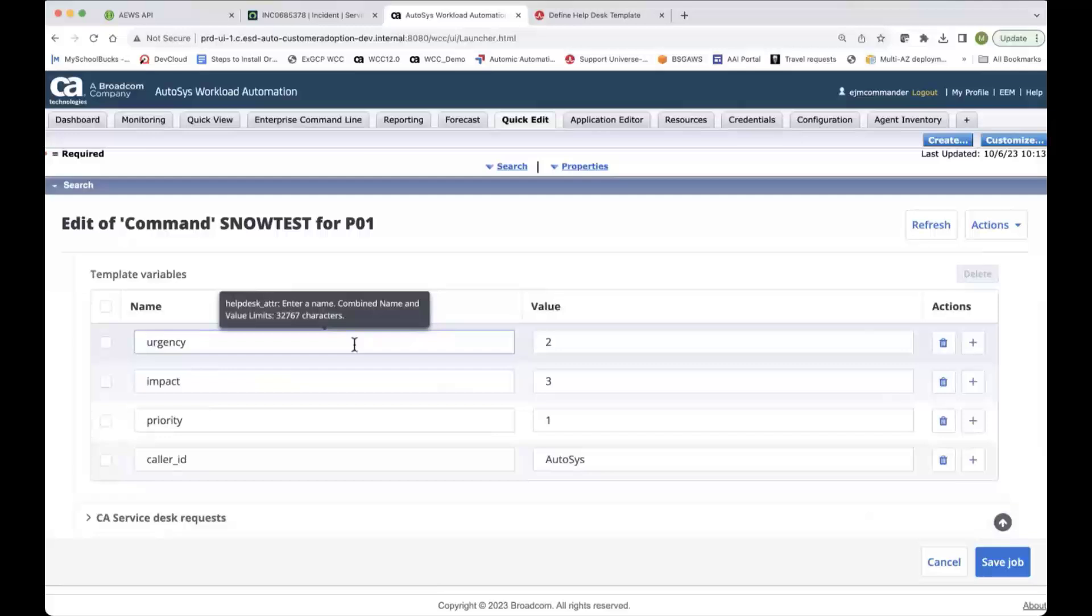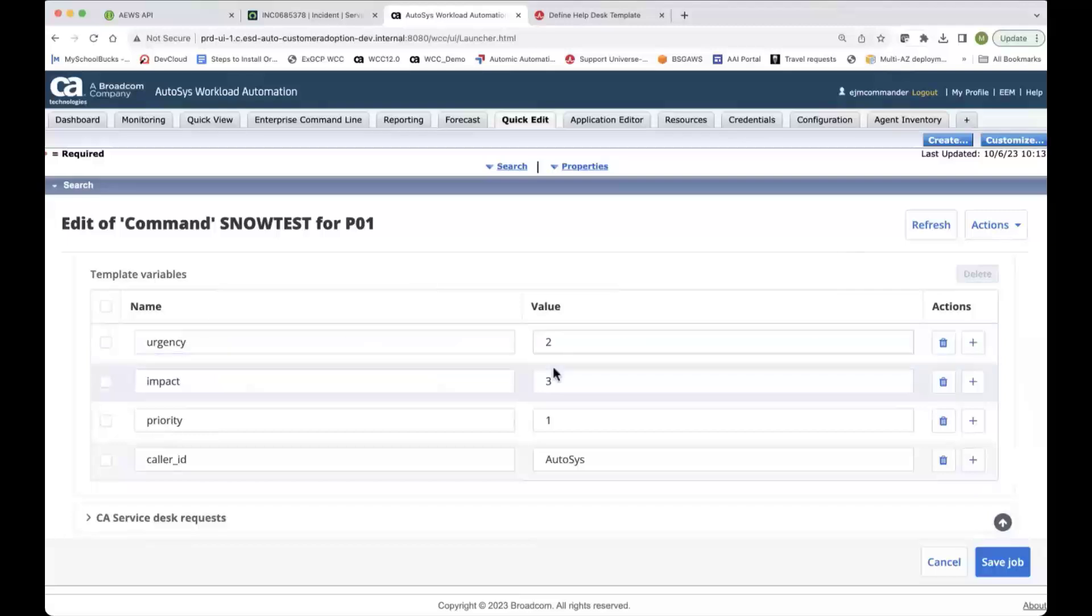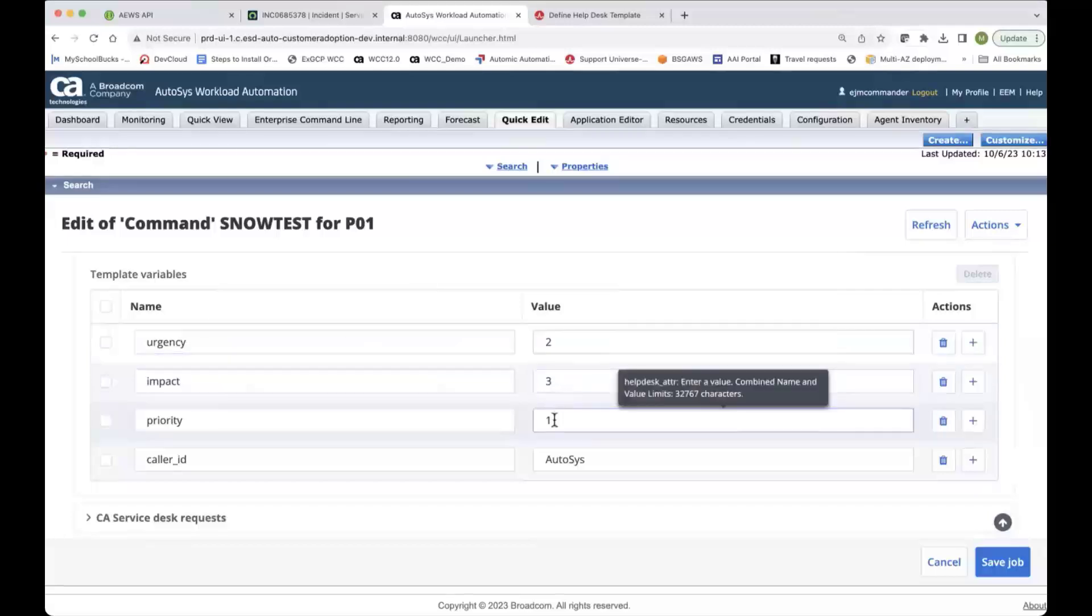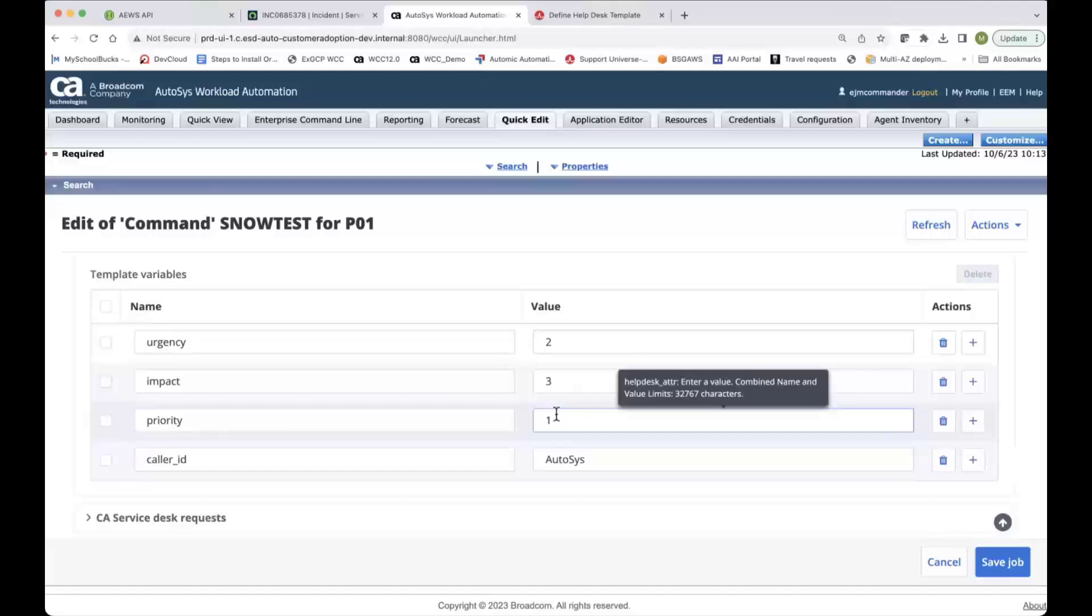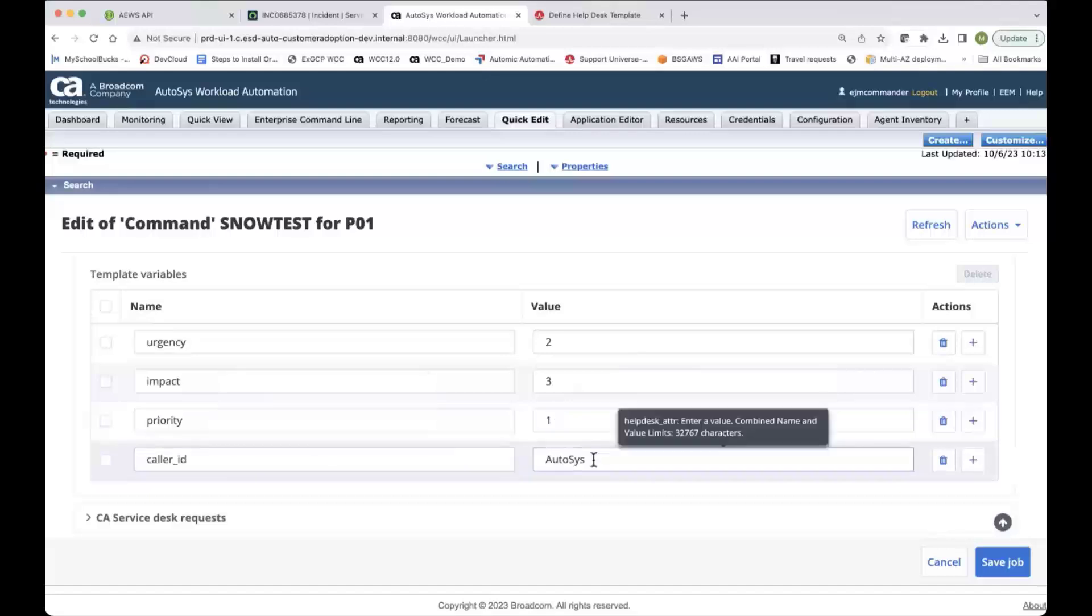All right, so some of the other fields, and these are kind of free form type fields that I can put in there. So we looked at the urgency, the impact, and the priority, and these are being set by the job definition here. Otherwise, it would take the defaults for your ServiceNow configuration. And this is the caller ID, and I set that to Autosys, and this is actually predefined within ServiceNow, the valid ones. So you would use whatever your ServiceNow team has configured.